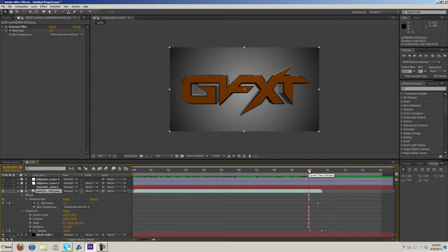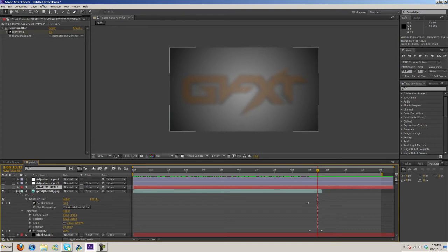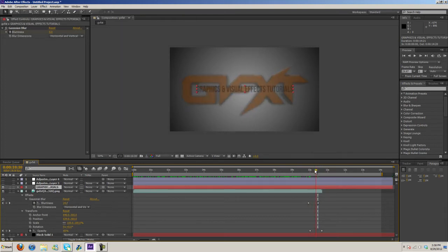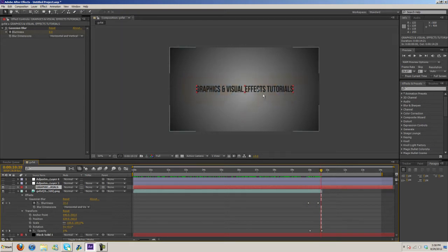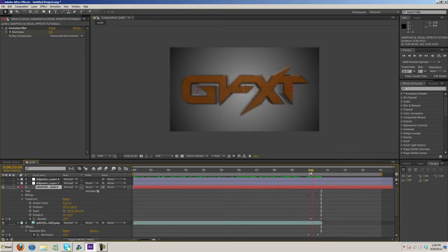And then as it goes along it blurs and fades out. So now if we open up this text layer, as it's fading out and blurring, this is unblurring and fading in. Same sort of thing, we just put a Gaussian blur on it, keyframed it, and messed with the opacity.